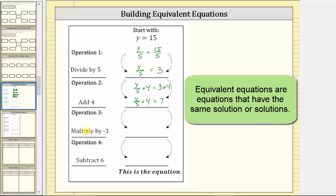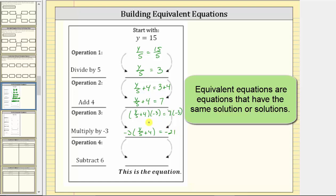The next operation is to multiply by negative three. We multiply both sides of this equation by negative three: the quantity y divided by five plus four times negative three equals seven times negative three. Using the commutative property of multiplication, we write this as negative three times the quantity y divided by five plus four equals negative 21. This is another equivalent equation to y equals 15, meaning y equals 15 is a solution to this equation.